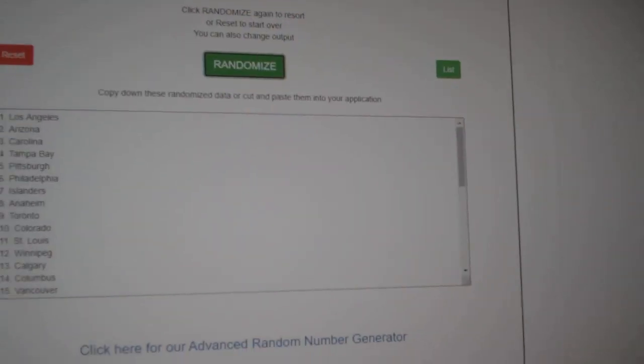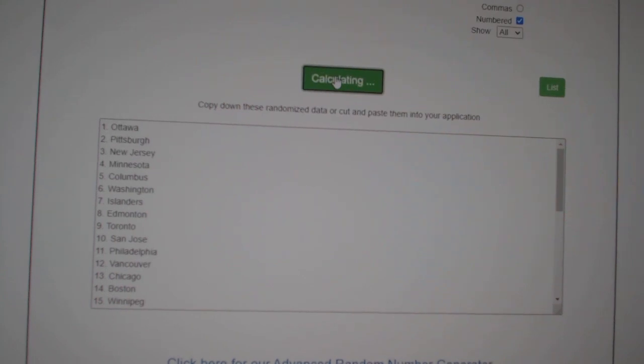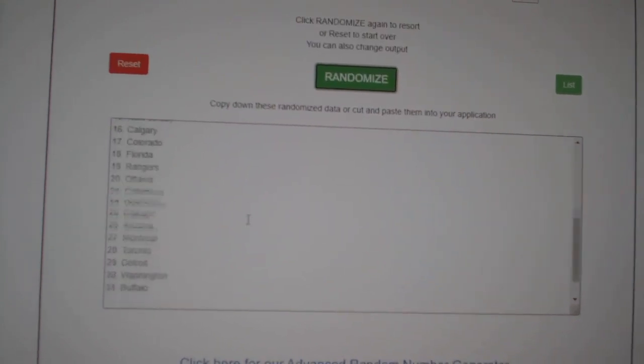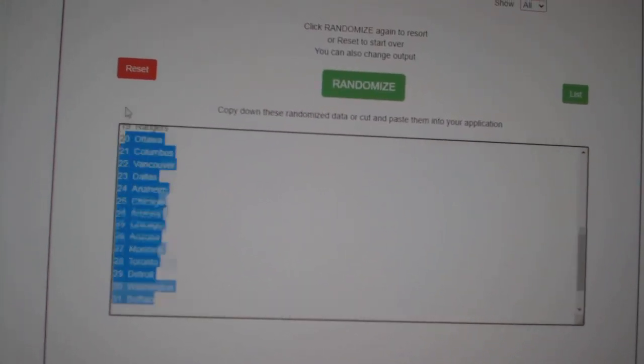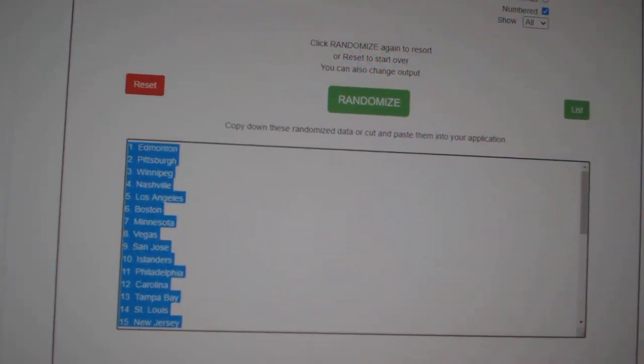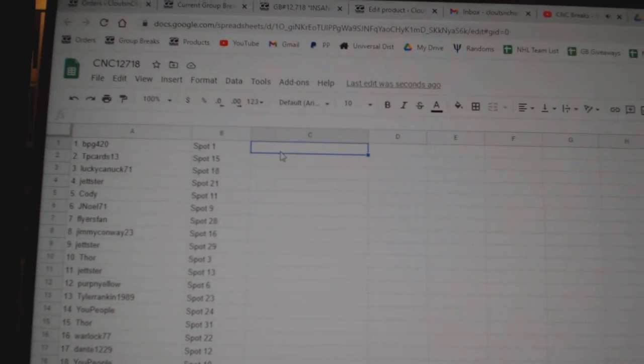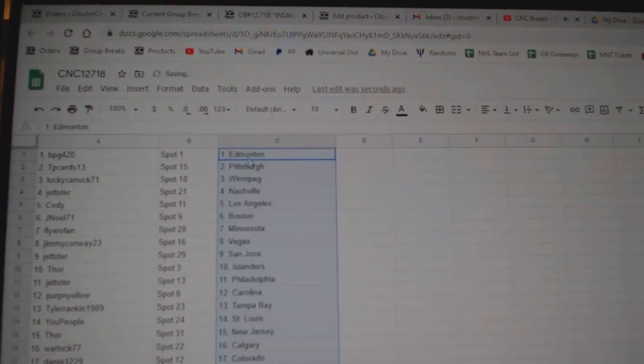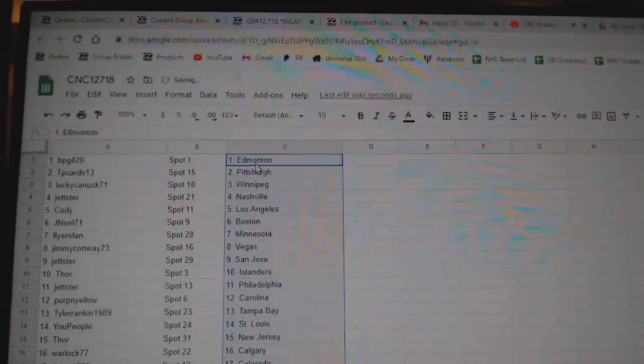Paste. And the teams: one, two, three, copy, paste. All right.